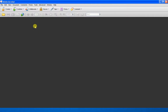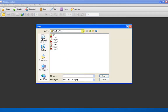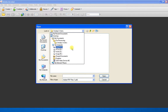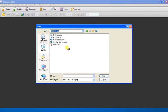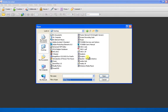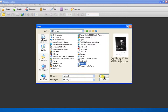The final stage of the process is to open your file in Adobe Acrobat Writer. The file we're looking for is on the desktop and it's a TIFF file. There it is.